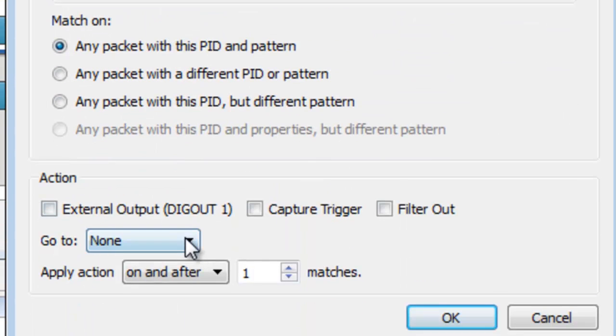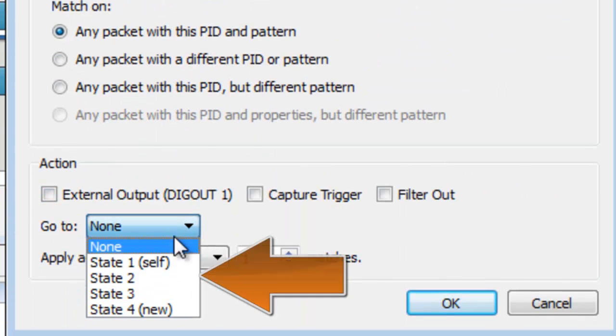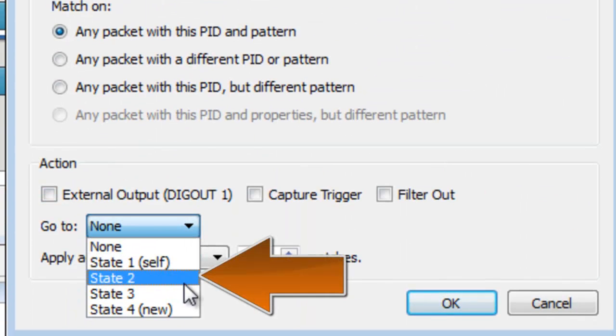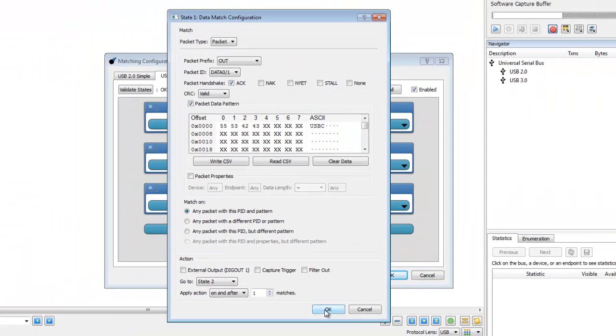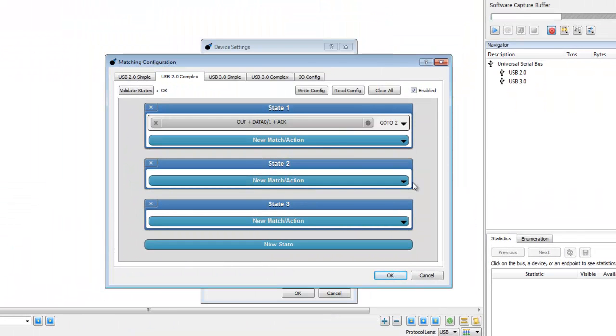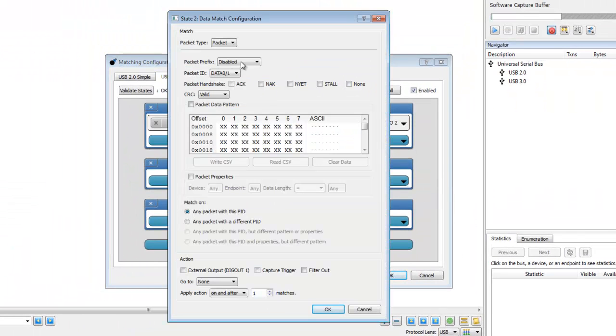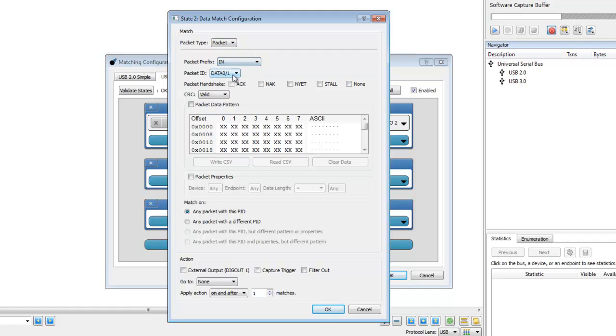When this packet is matched, we will set the action to go to State 2. In State 2, we will set two data matches and one timer. The first data match will detect the success condition for the test unit ready command and will go to State 3.